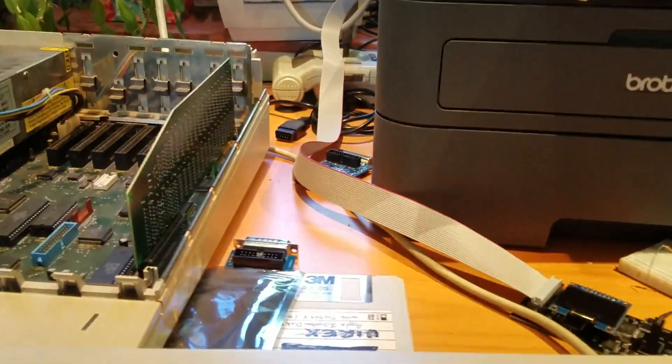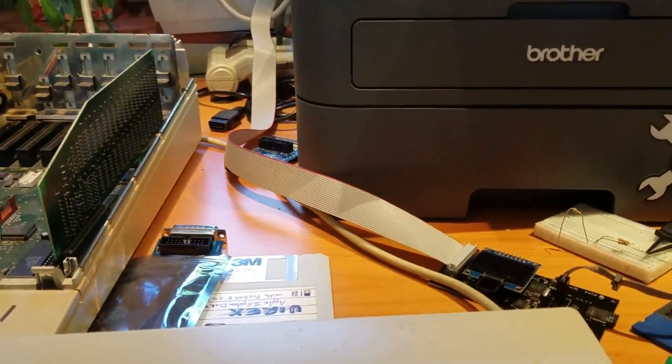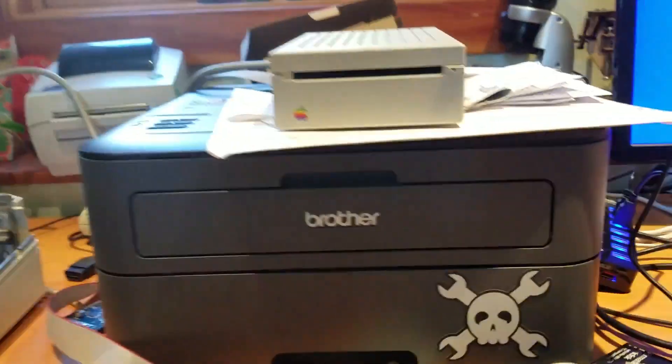But I've got some special firmware on the Floppy Emu that's going to change that. So let's look at what happens when I turn on the computer.